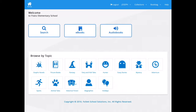Once at the home screen, you can select the search button to search for books using key terms, author's name, or even title. You can also click on the eBooks button to bring up all the eBooks that we have in our collection, or the audio books button to select all the audio books in our collection.